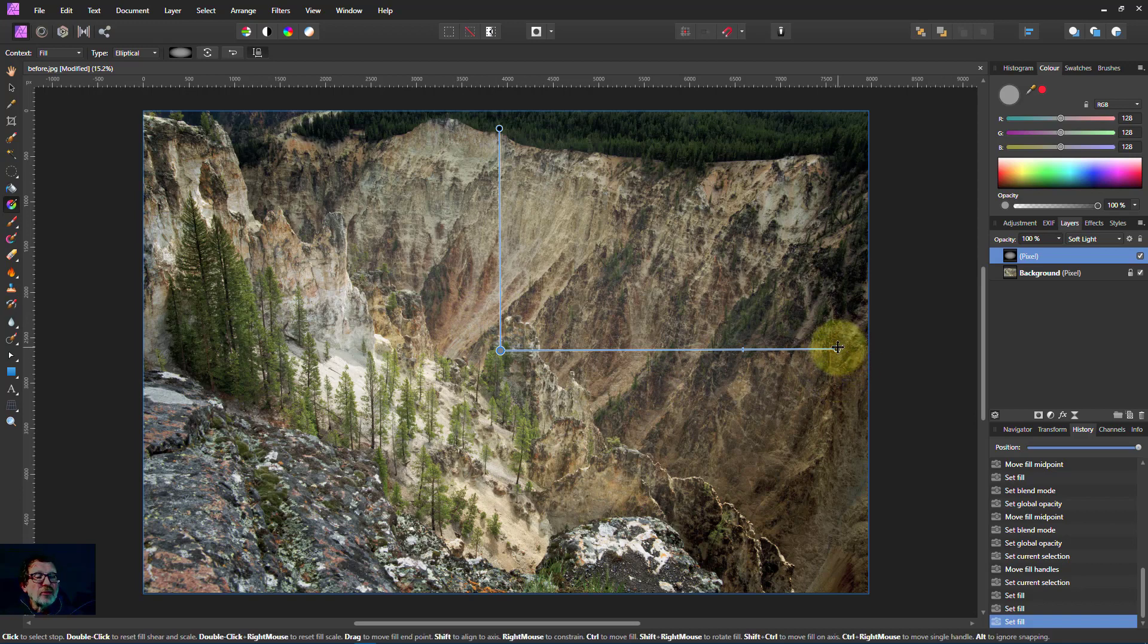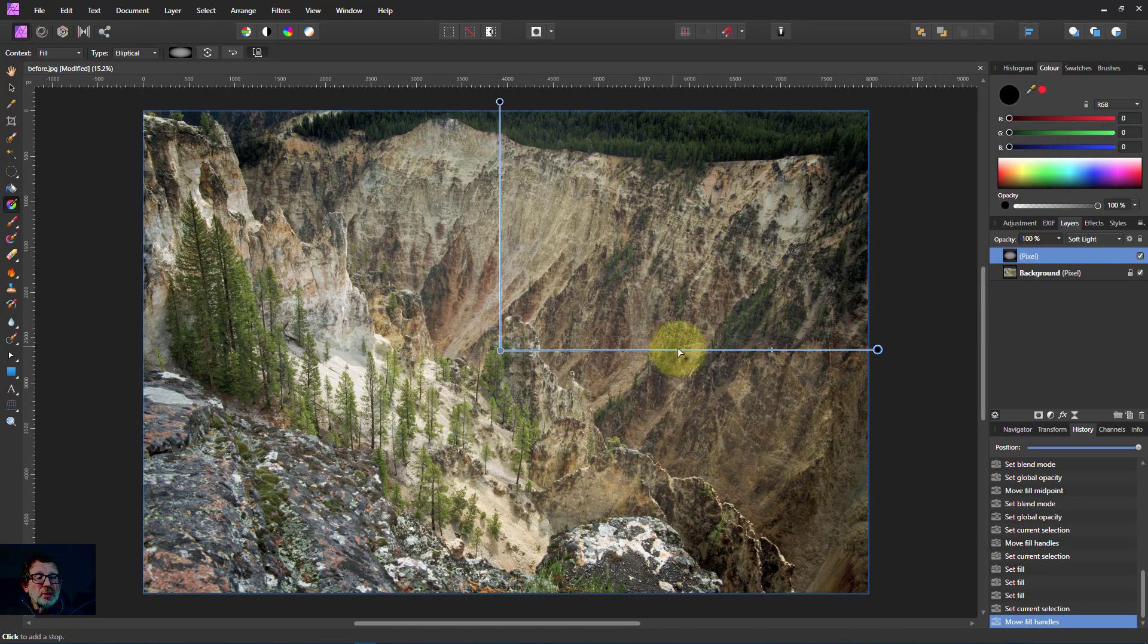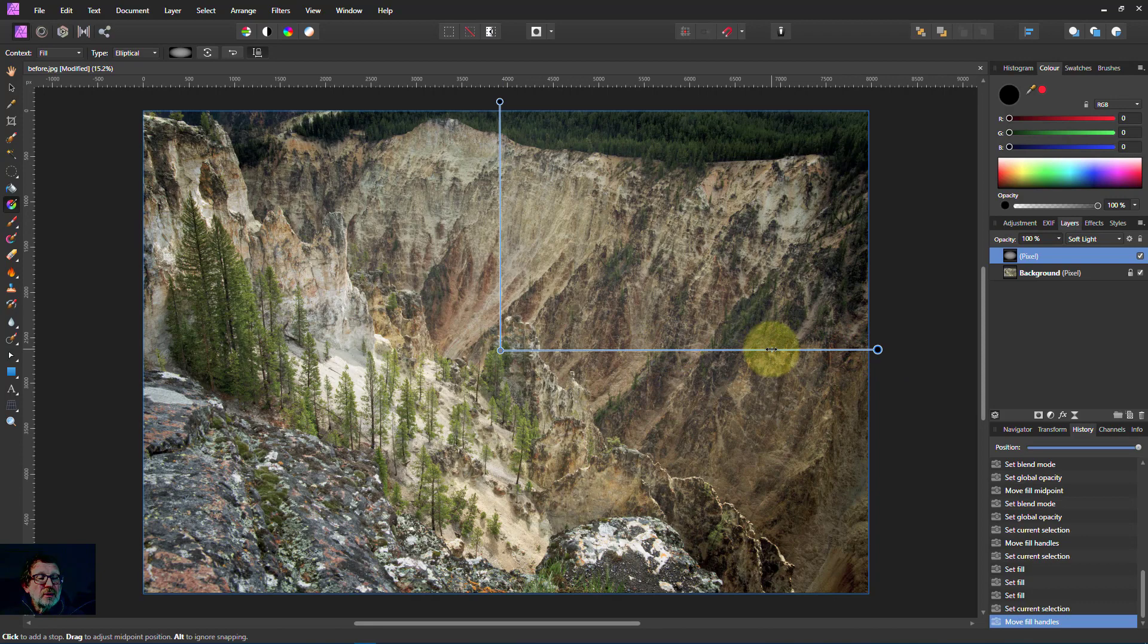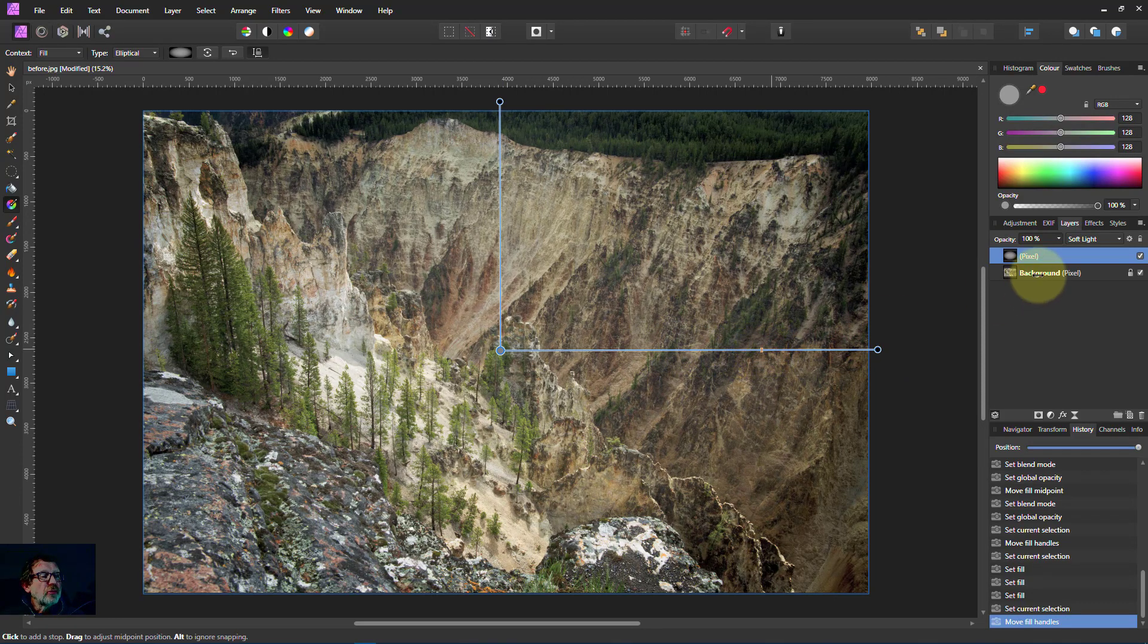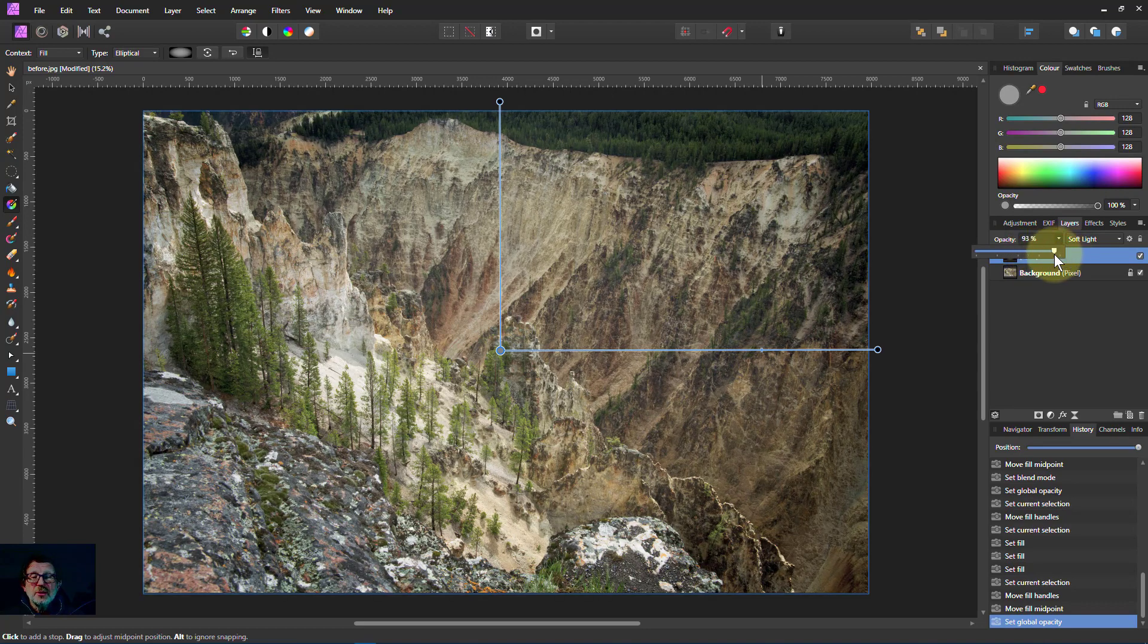And again you can drag things out and so on. You can use the move that middle bit there. You can change the opacity to lighten and darken.